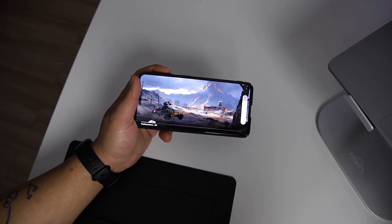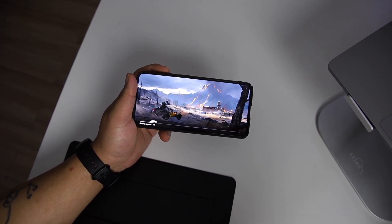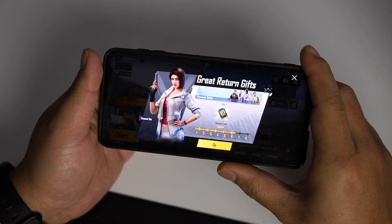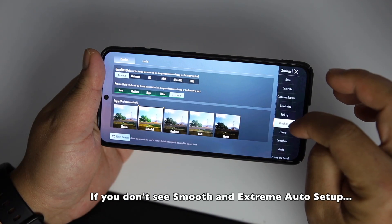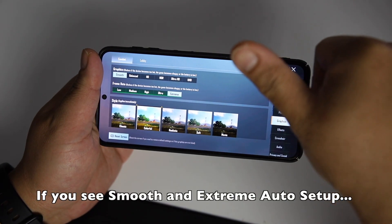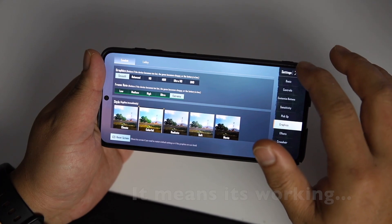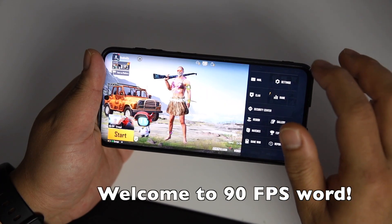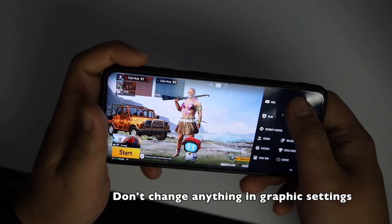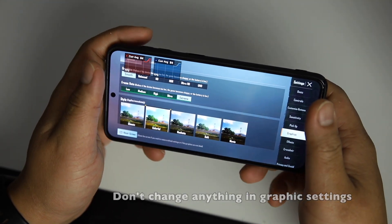If you have any confusion, let me know in the comments. You will not see the 90fps option directly, but you can set it to Smooth Extreme frame rate and the device will automatically go to 90fps. Note: if you go to the graphic settings and change anything, you have to redo the same whole process.